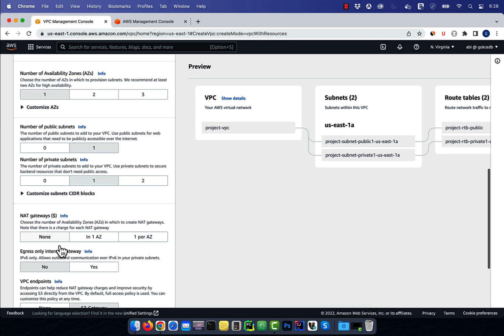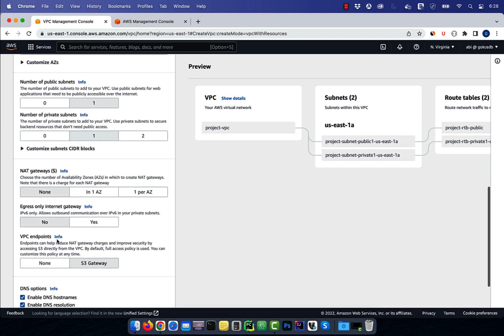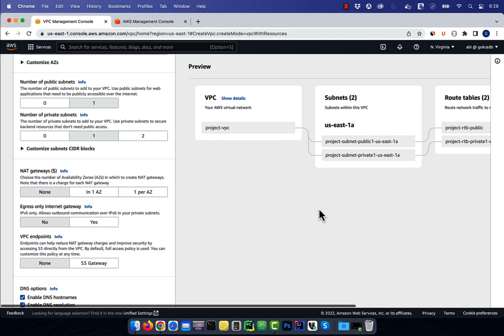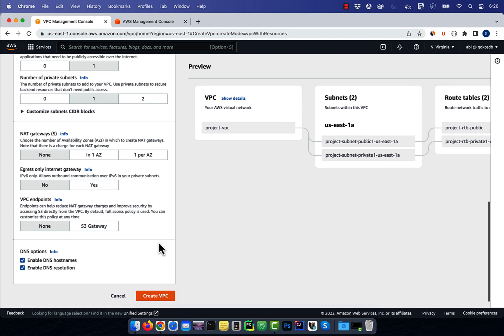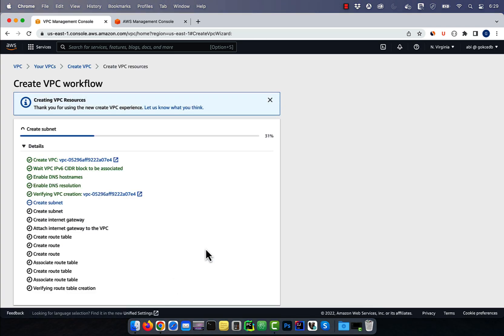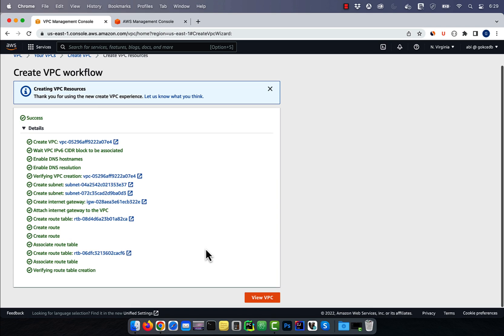Since I don't want internet access in my private subnet, I'm going to select none for NAT gateway and no for egress only internet gateway. Hit create VPC, then wait for the VPC workflow to complete.